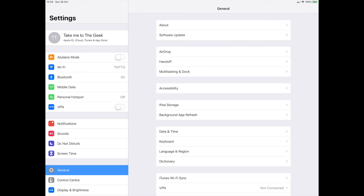You don't have to go all the way into General and VPN. If you look on your normal Settings, you'll see there's a VPN symbol, and that basically gives you the option of just switching it on and off.